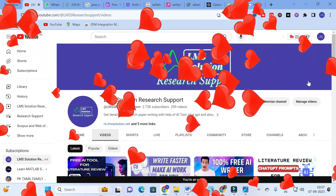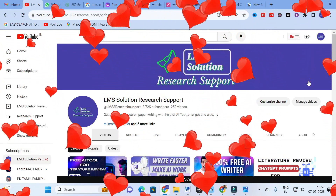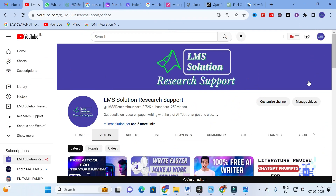Hello friends, welcome to LMS Solution Research Support. In this video we are going to discuss an important AI tool that will convert AI generated content into humanized content. Like many AI tools doing this, it will do it for free. We will also check whether it will reduce plagiarism or not.